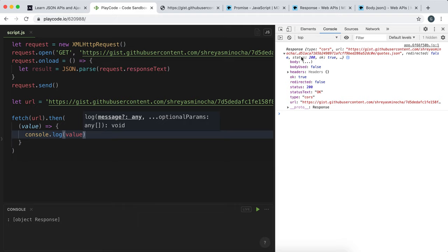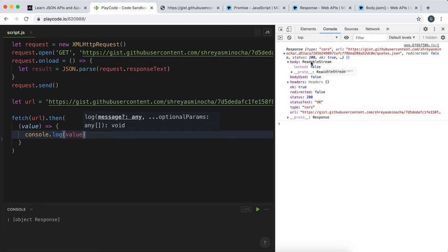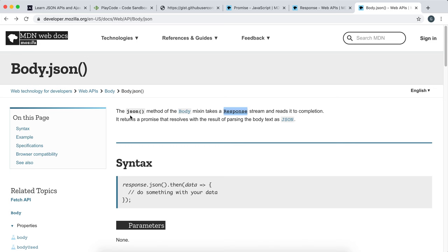The value of the promise is a response object. Whenever we run a fetch, what we get as the value is one of these objects. It contains our actual data in the body field, and also has other properties with extra information like the URL or the status. The problem is the body comes in a readable stream format we can't really work with, so we need to convert this into a JavaScript-compatible object. There's a method we can call on the response called .json().